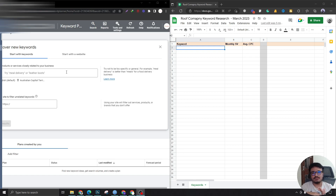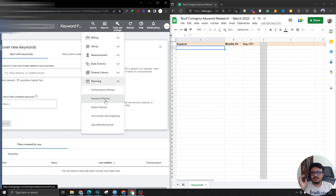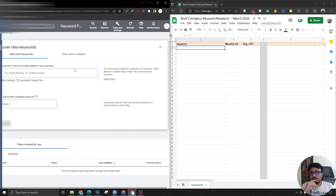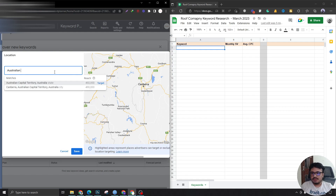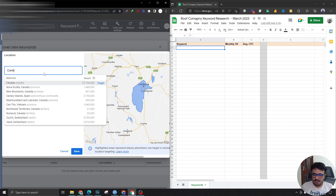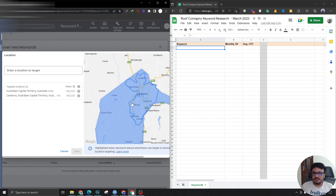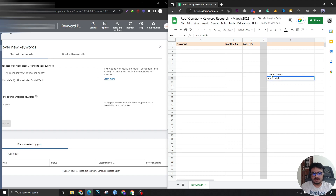The client does custom homes, so let's go to the ad account. In Tools and Settings, we'll find Keyword Planner. Once you're on the dashboard, go to Tools and Settings, then Keyword Planner. The client is from Australian Capital Territory, so that's my target area. Canberra is already selected, so I don't need to select anything else.